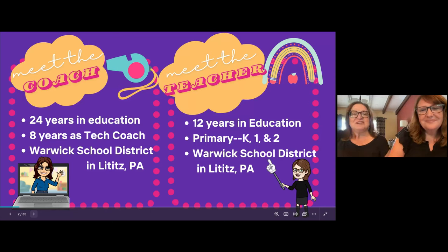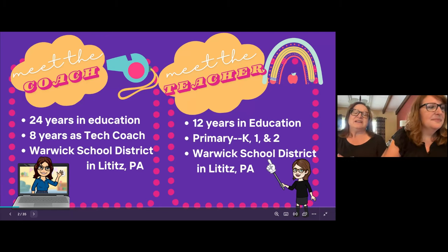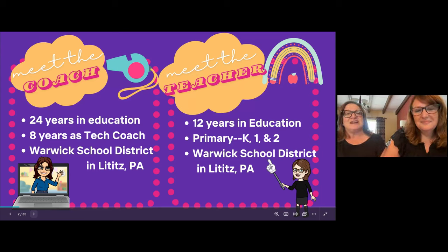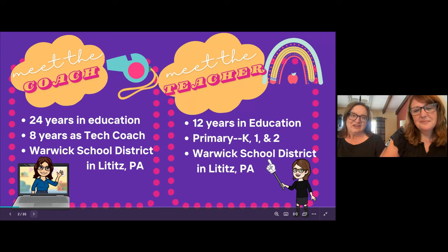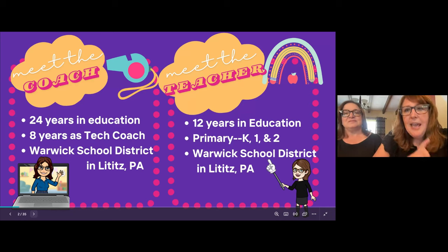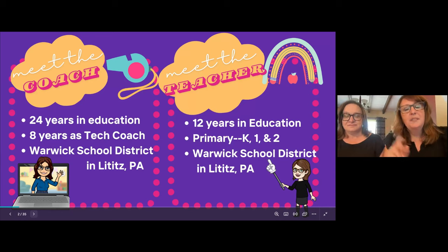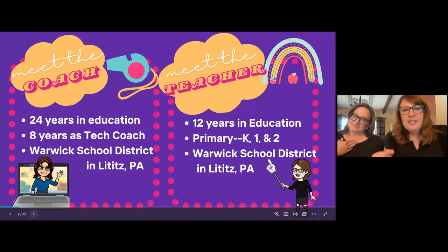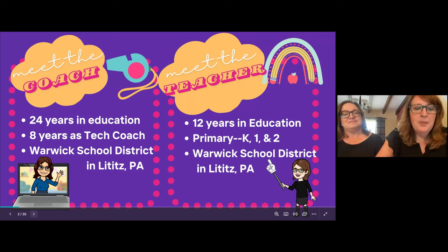I'm Lynn Brubaker, and I have been in education for 12 years. I've taught primary grades K-1 and 2. I'm in the same district as Shelley and we love to collaborate together and bring tools such as Canva and Seesaw to a higher level in the classroom. Since we have different roles, you'll notice different icons — the coach's whistle and the rainbow pencils — as we come at this from two different perspectives: one is a coach, one is a teacher.